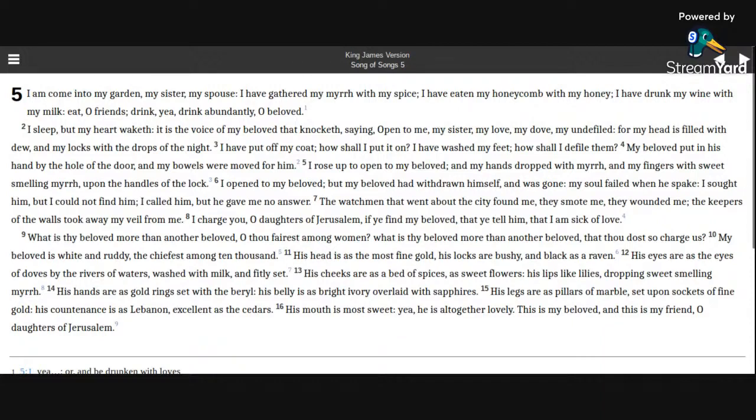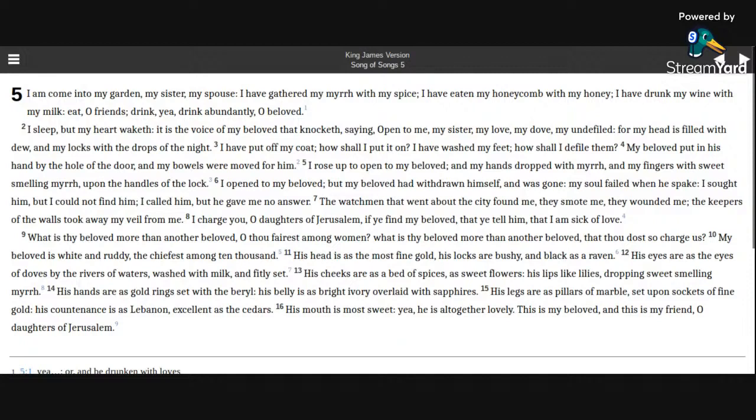I rose up to open to my beloved, and my hands dropped with myrrh, and my fingers with sweet-smelling myrrh upon the handles of the lock. I opened to my beloved, but my beloved hath withdrawn himself, and was gone. My soul failed when he spake.